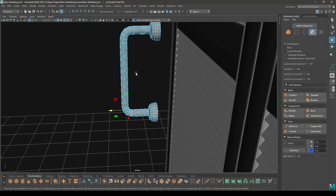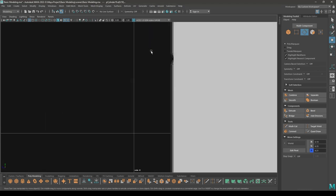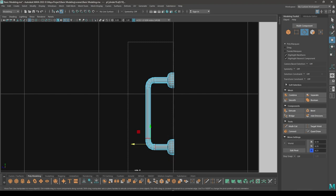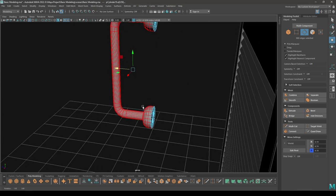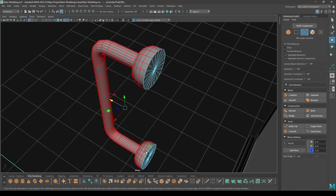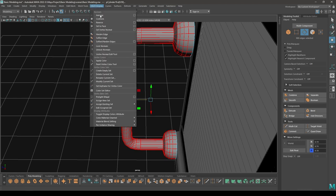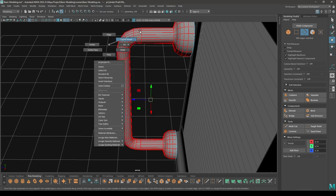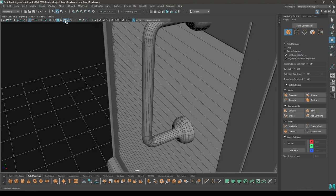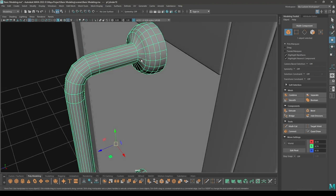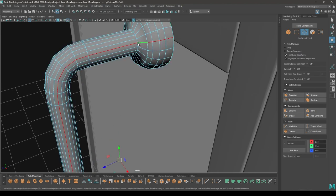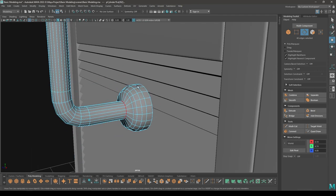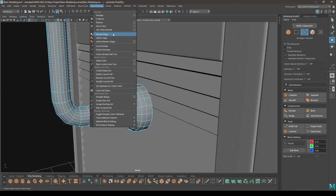Now do one more thing — go to edge mode, go to right view and select all these edges except these ones. Go to mesh display and select soften edge. Then go to edge mode again, select this edge and this edge, go to mesh display and set it to harden.